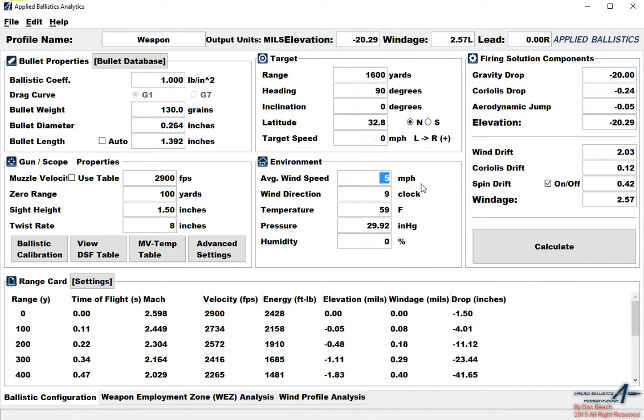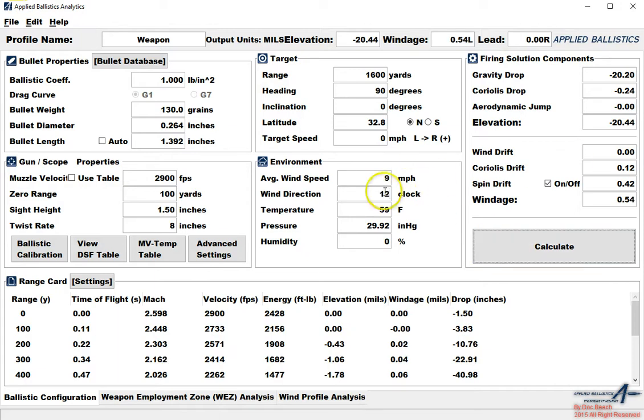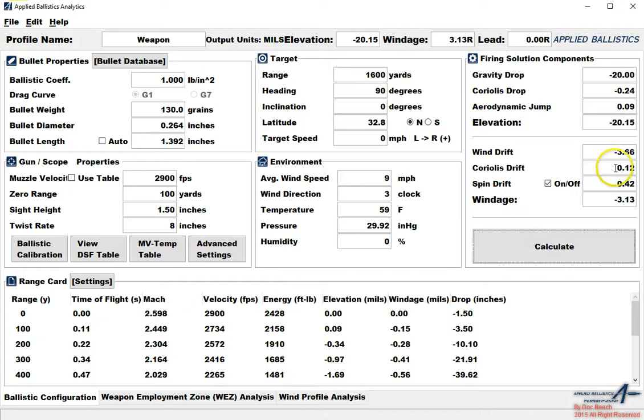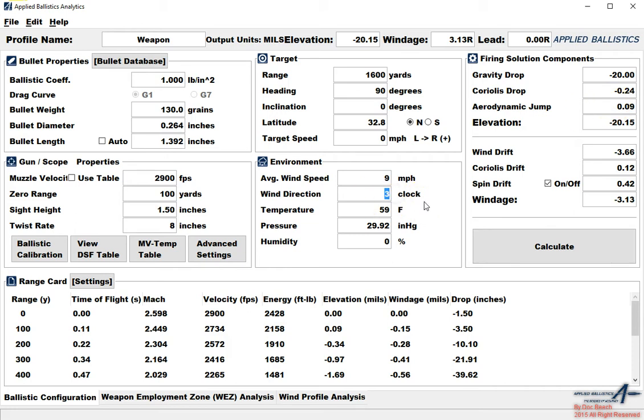Another important factor is going to be wind. You'll see that if I put wind at 12 o'clock or if I put wind at 3 o'clock, that these numbers are going to shift, especially aerodynamic jump. Watch what happens to aerodynamic jump whenever I put the wind at 9 o'clock. It flips.